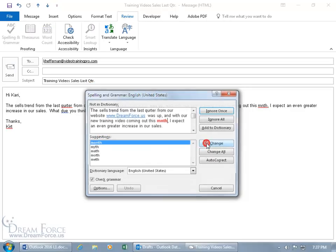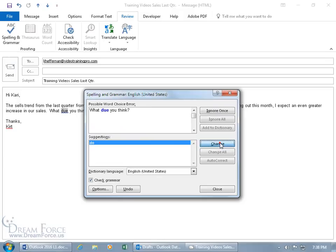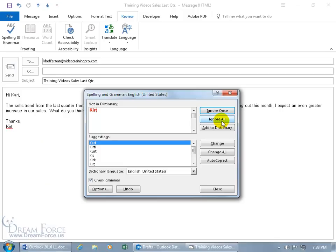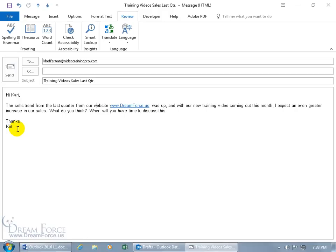Click Change for each correction as it steps through the errors: QTR to quarter, month, due to the correct spelling of 'due.' For KIRT, you can Ignore Once (just this instance), Ignore All (throughout the body), or Add to Dictionary. If you add it to the dictionary, Outlook will never consider that spelling misspelled — in this or any future messages. If you only ignore it, new messages will still flag it as misspelled.